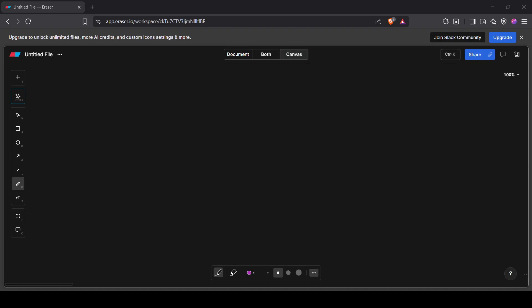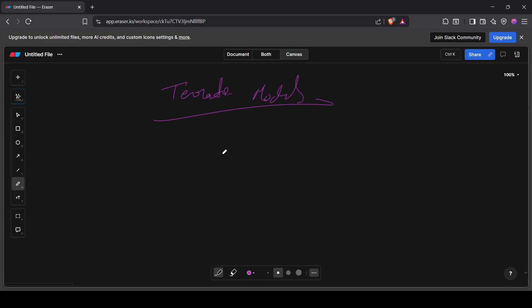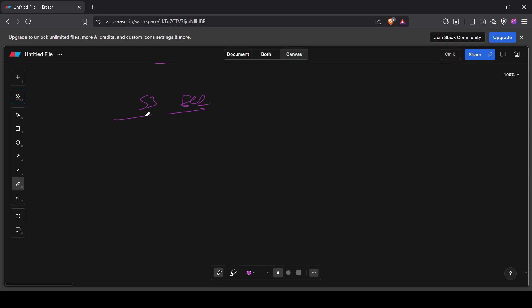Welcome back to the course. In this video we are going to unlock the very important feature of Terraform — that is the Terraform module. So far we have written all our Terraform code in one single file, writing our code for S3 and EC2 all in the same file and even the same folder.